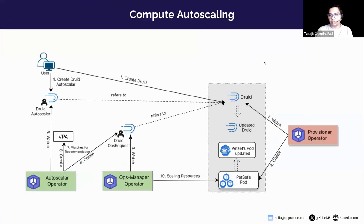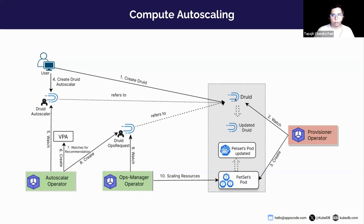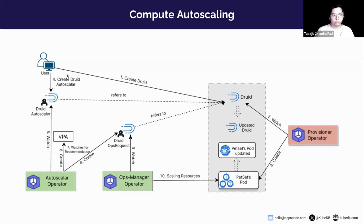While waiting, let's look at the compute autoscaling diagram. You can use the Druid autoscaler to autoscale your resources. The compute autoscaling process starts when the user creates a Druid custom resource. The KubeDB provisioner watches it and deploys the Druid cluster with all required secrets, StatefulSets, services, and external dependencies. To set up autoscaling for various Druid services like coordinator, broker, and historical, the user then creates a DruidAutoscaler object.